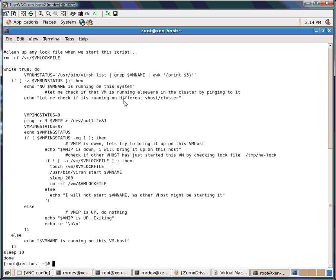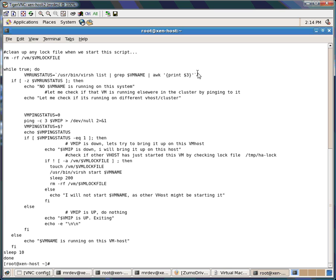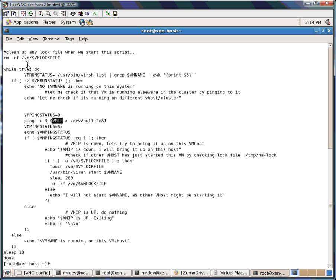To check locally, the command lists running domains, and if it finds the VM on the local machine, that's it — it won't do anything, it just comes out and says VM is running on the VM host. If it's not on the local machine, then it will try to find out whether it's running somewhere else on some other host. This is done by pinging using the VM IP.